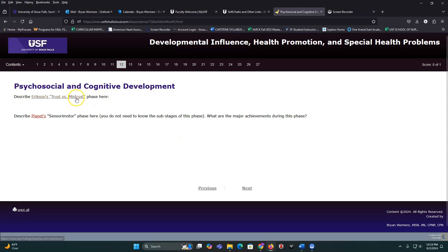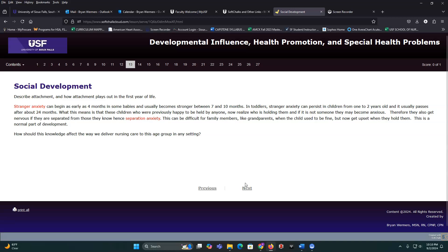Social development: stranger anxiety is very real, starting significantly around four months of age. From four months up to about two years old, infants and toddlers are very nervous around strangers — including nurses and doctors. This behavior is completely normal; they're usually not happy to see us. In the hospital, think about how to work with stranger and separation anxiety: provide blankets, teddy bears, anything that reminds them of home.